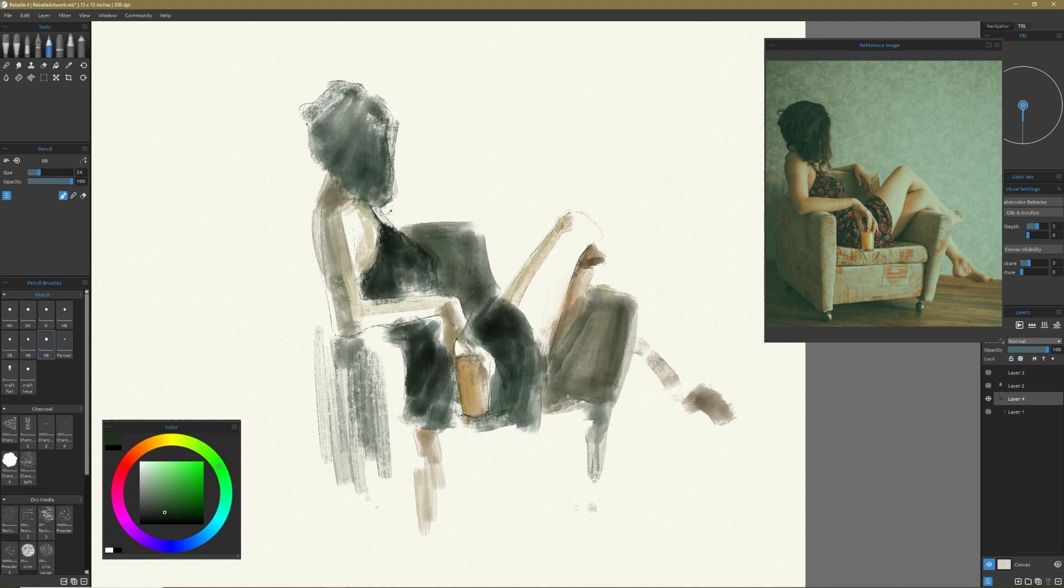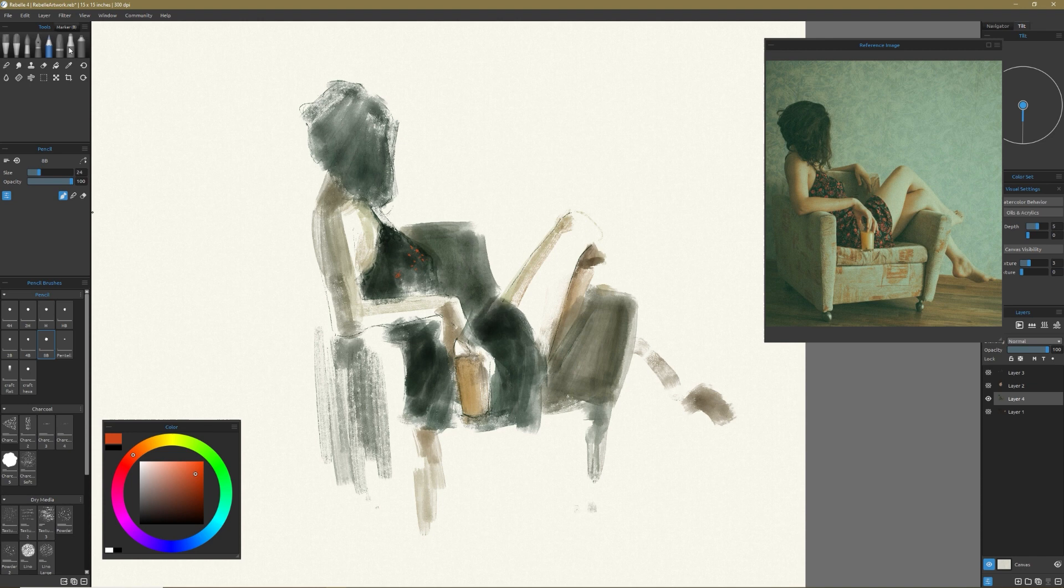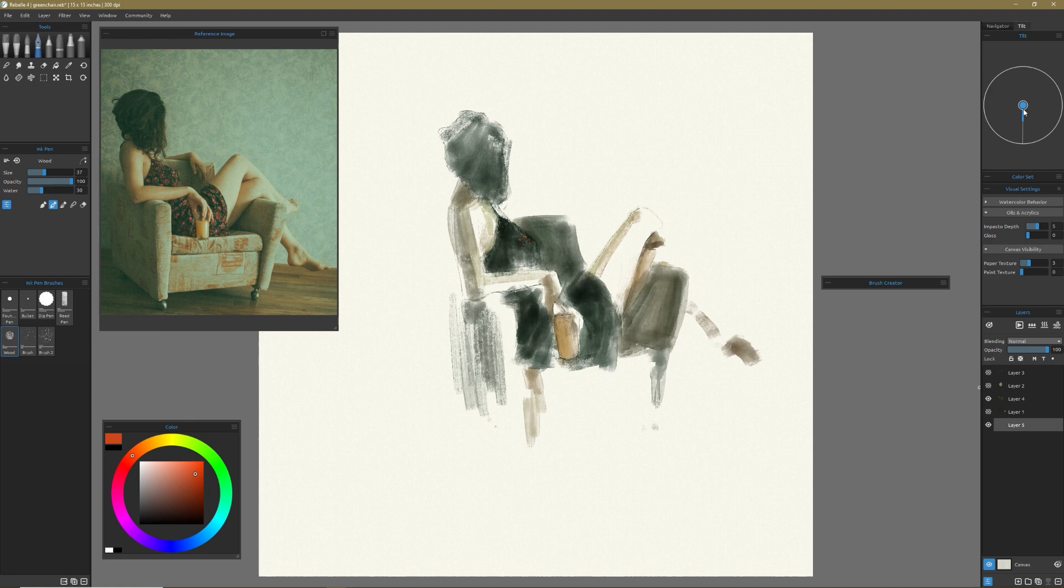And what I can say is it works like real watercolor. I think when I first spoke about Rebelle 4, I thought it was so over the top that it must be using my graphics card to get all these great effects, but it doesn't.